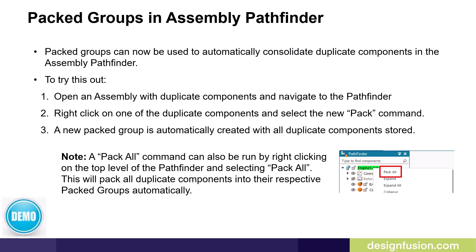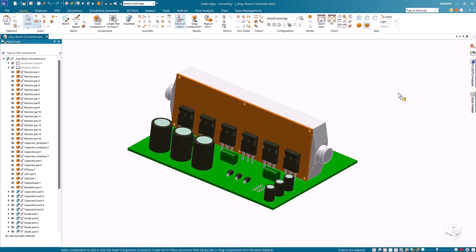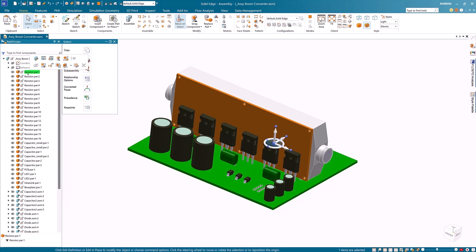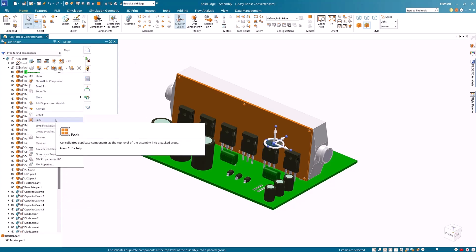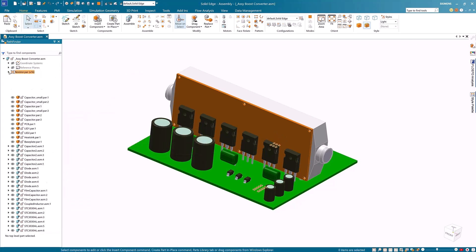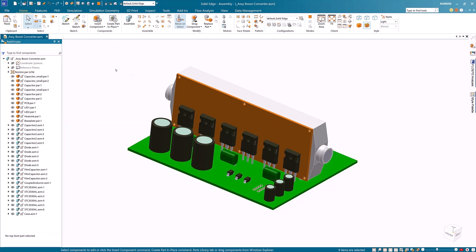Let's have a quick look at this in Solid Edge 2025. In this example, I'll continue to work with this assembly, which we've already seen has duplicate components like resistors, capacitors, and diodes. To pack these duplicate components together, I'll first start by right mouse clicking on the resistor part 1 and selecting the pack command. Notice that Solid Edge has nicely packed all the resistors together.